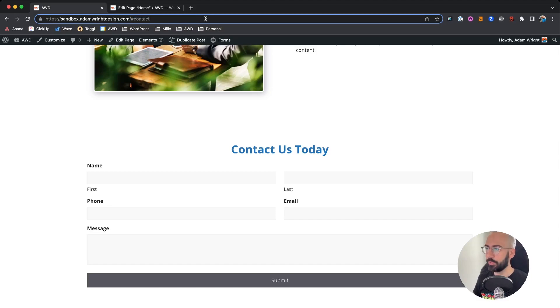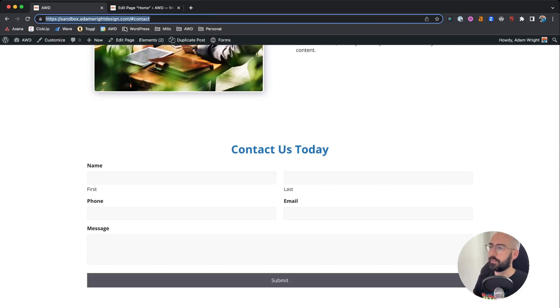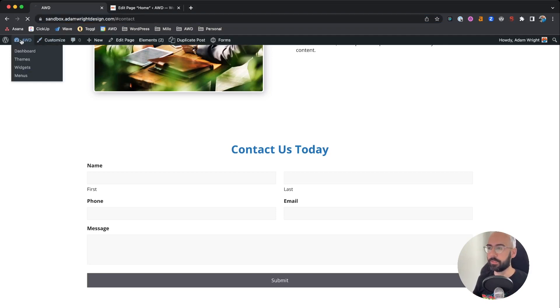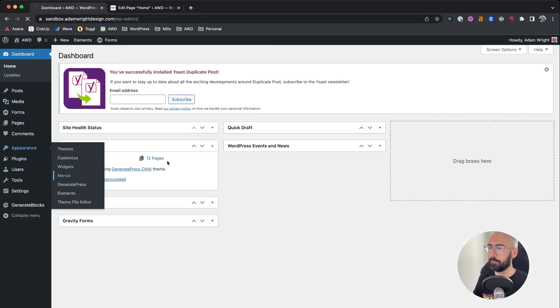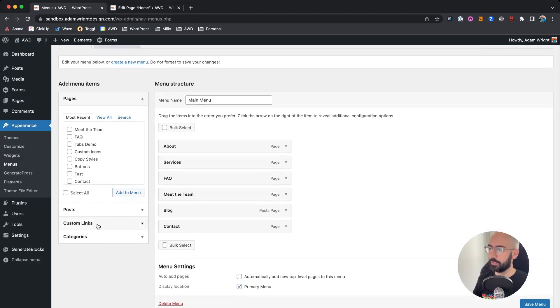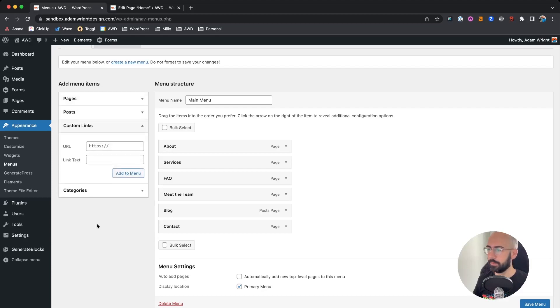So what you can do easily is just go ahead and copy that URL and keep it handy so we can add that to our navigation. So if we go to appearance menus and we can go to custom links.